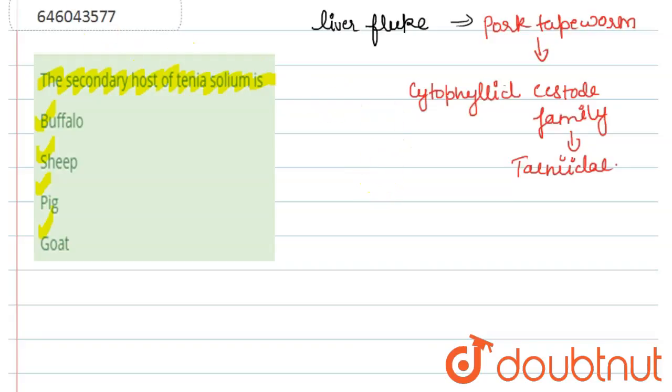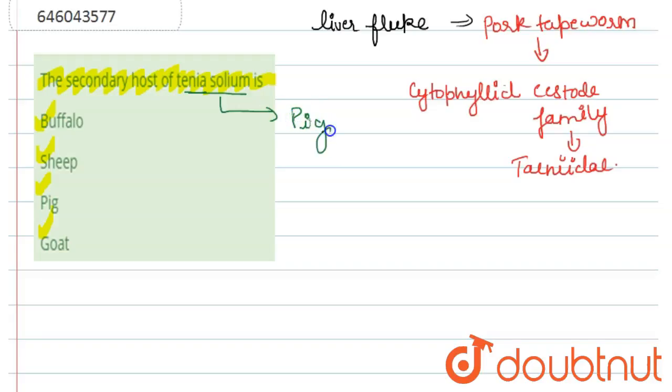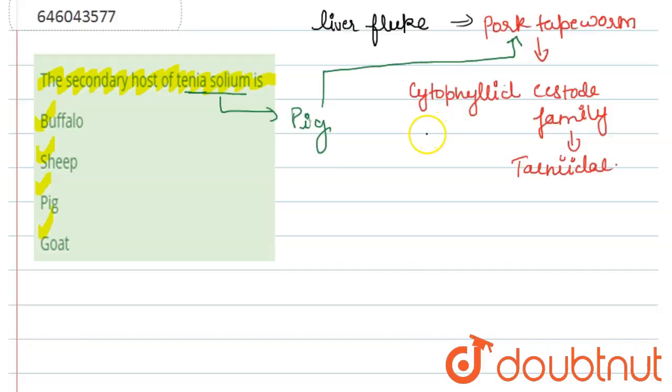So, the secondary host of Tinea solium is pig. It is, as we discussed, the pork tapeworm. Human cysticercosis is caused by the larva of